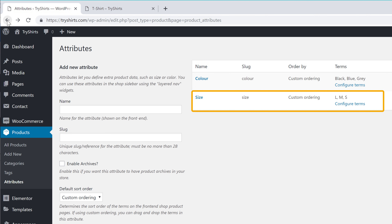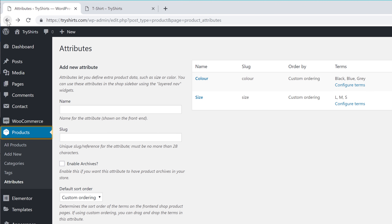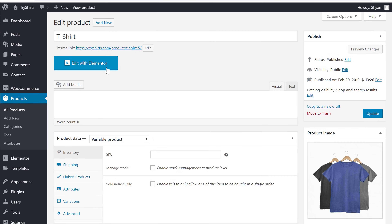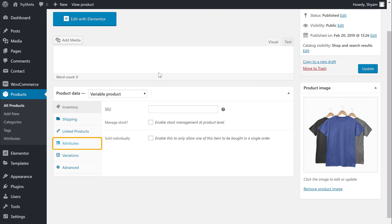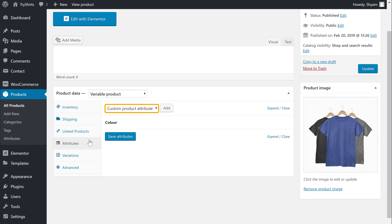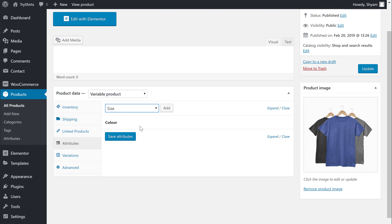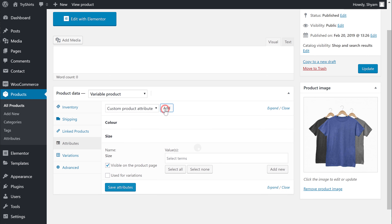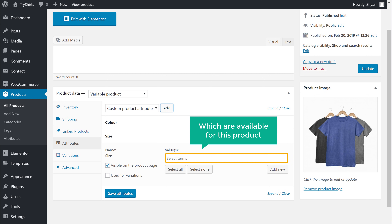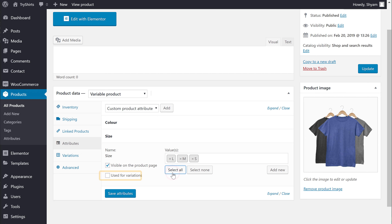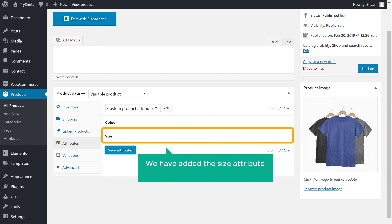Once you have created your attribute, you can now add it to your product. So let's go to products and then open the same product, and then click attributes. Now click here and then select the new attribute, which is size, and click add. Here you can select the sizes which are available for this product. I'm going to click select all to select all the sizes, and then enable this option, and click save attributes. So now we have added the size attribute to our product.